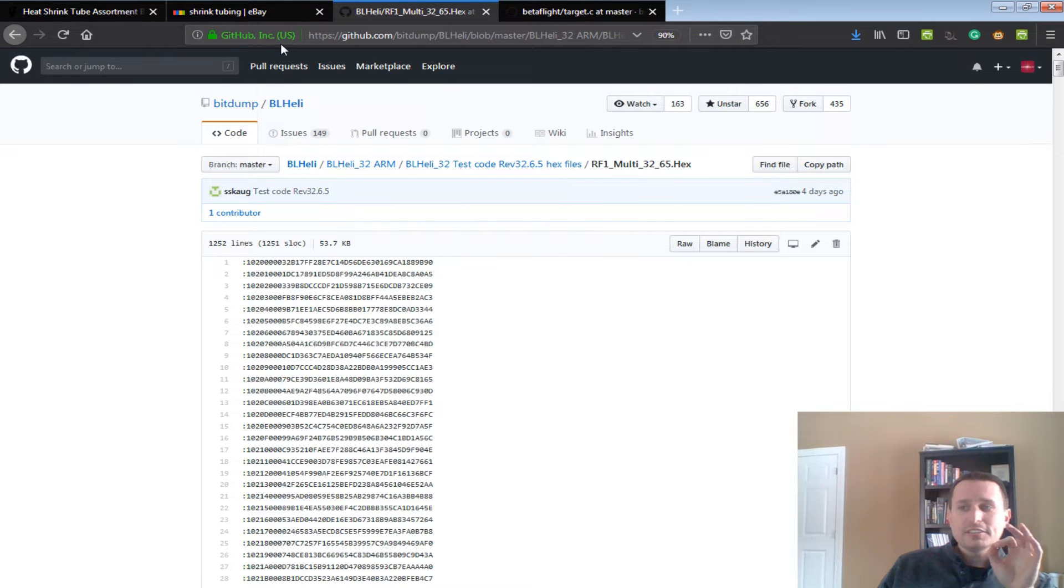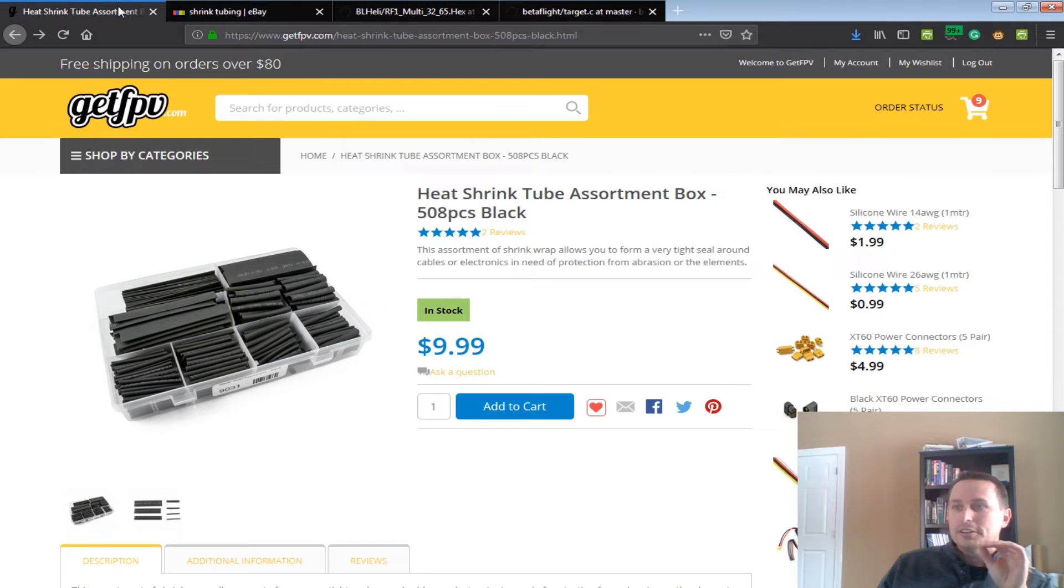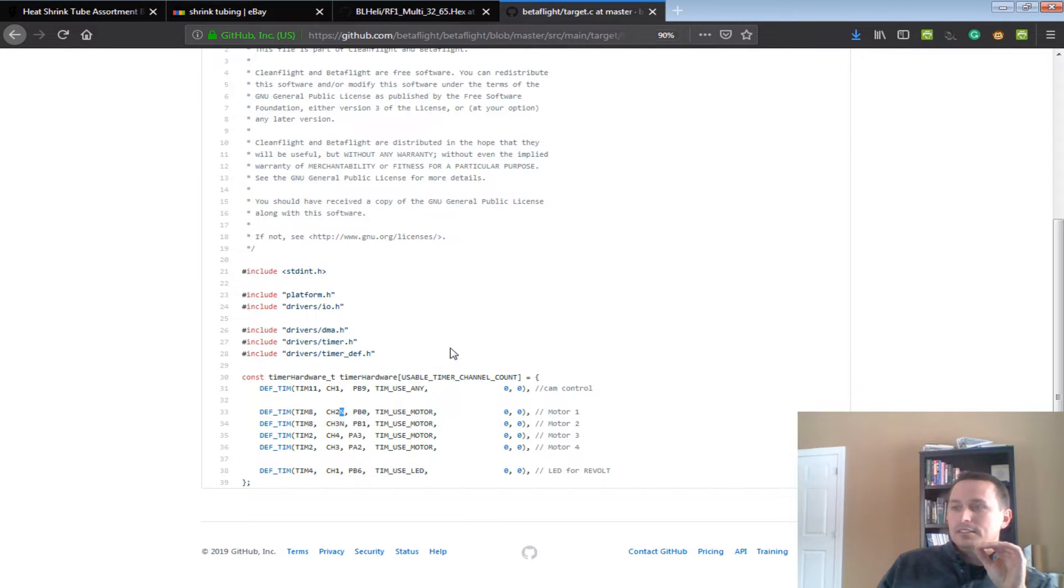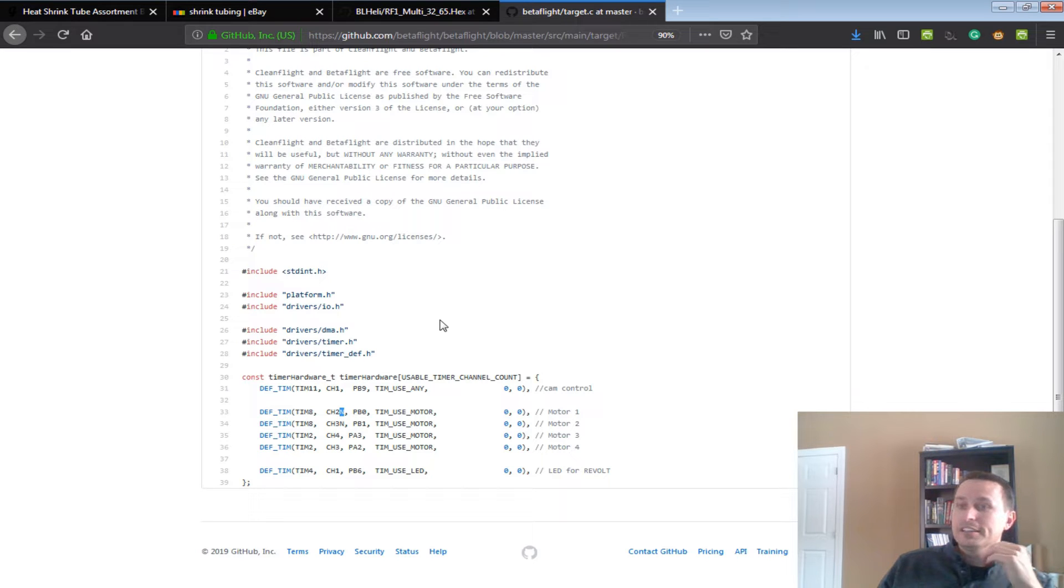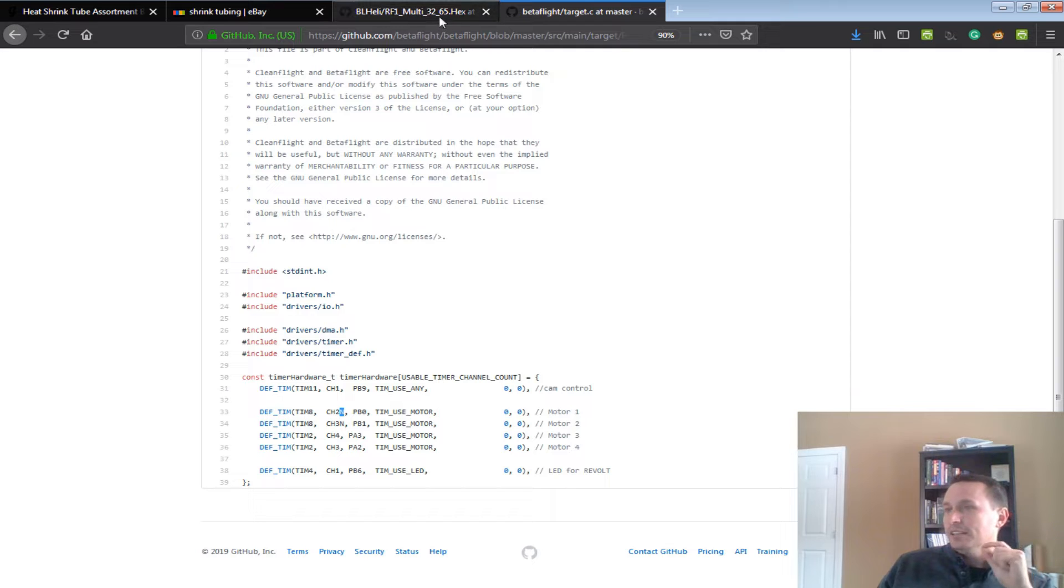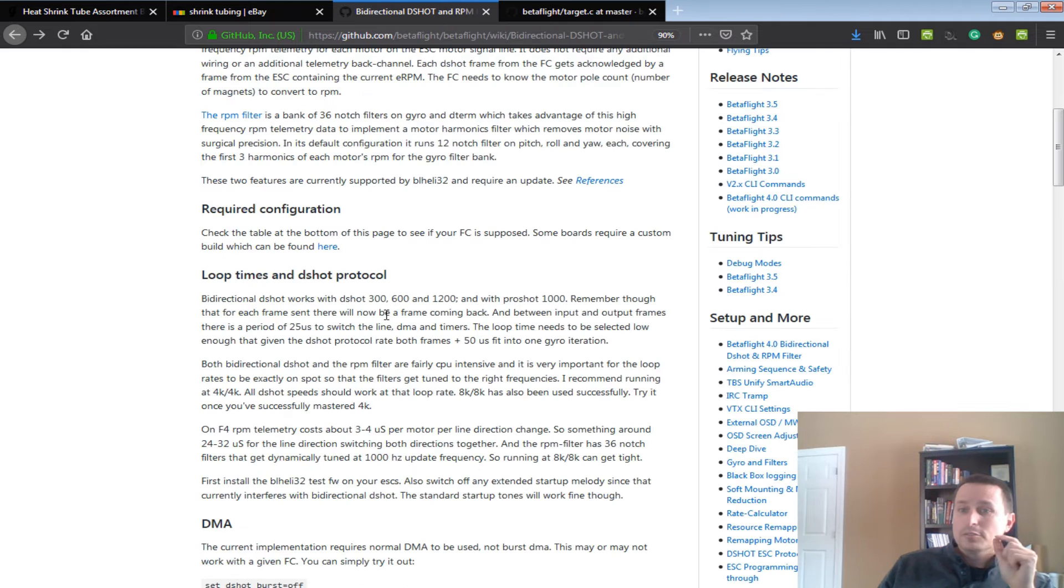If you don't, then just wait until the stable comes out. Honestly, when stable comes out, this might be, hopefully, will be a lot easier. They're working on it, so it works for any flight control board, and hopefully even BLHeli S ESCs, but not sure yet if that's going to be the case.